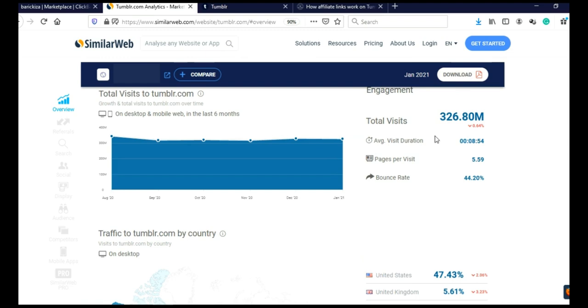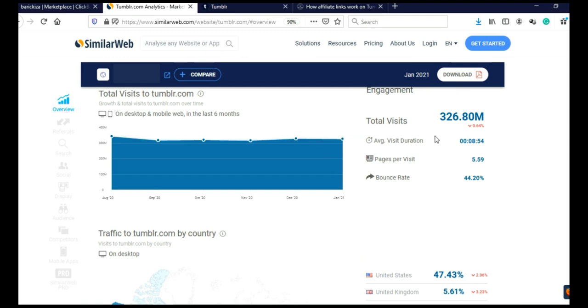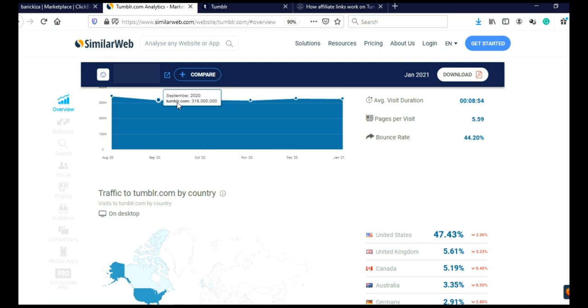When you go on SimilarWeb and when you scroll here, you will see that last month this website got 326 million visits and it's more or less stable 300 million visits every month.